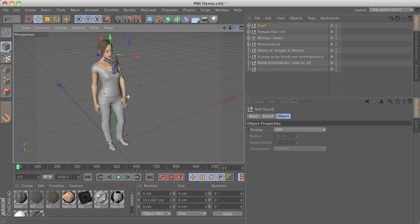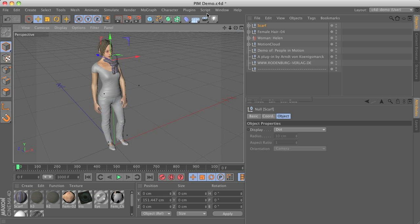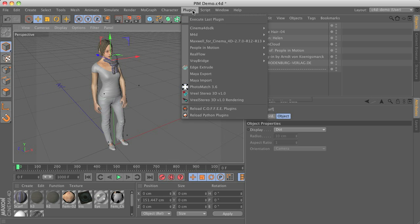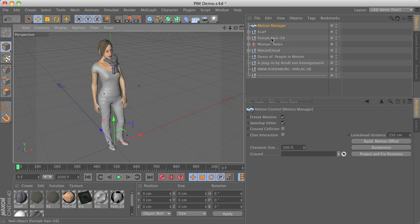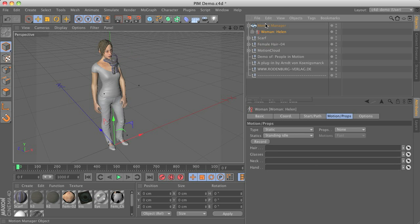And to make this work, we have to add this motion manager here and to group the character objects below.